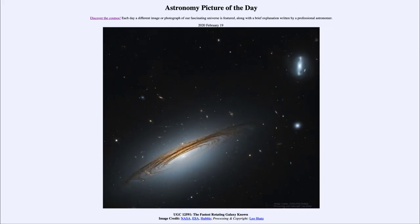Greetings and welcome to the introduction to astronomy. One of the things that I like to do in each of my introductory astronomy classes is to begin with the astronomy picture of the day from the NASA website — that is apod.nasa.gov/apod. Today's picture for February the 19th of 2020 is titled UGC 12591.